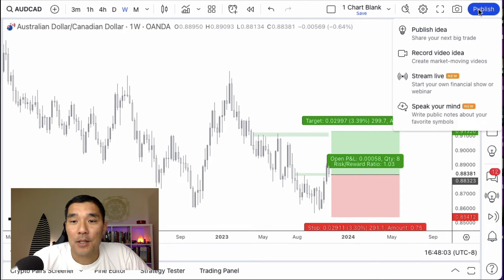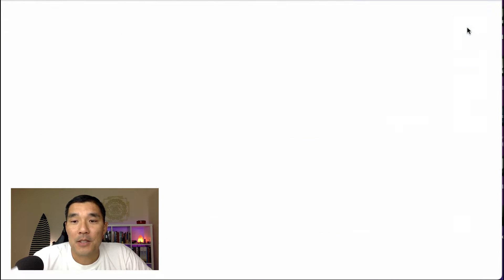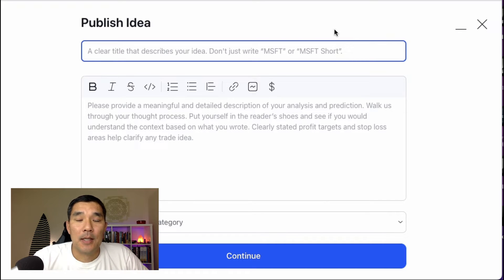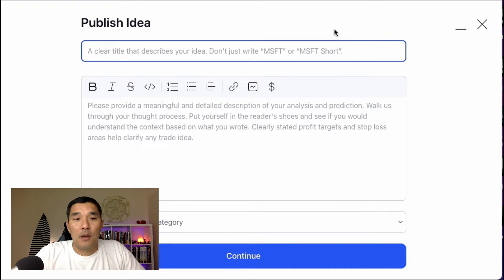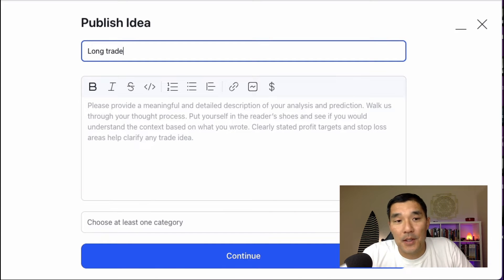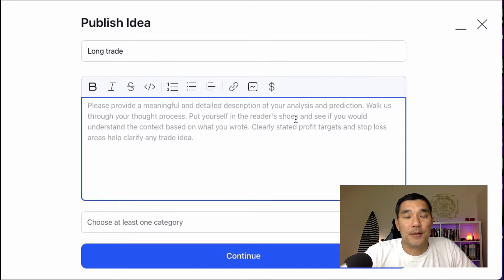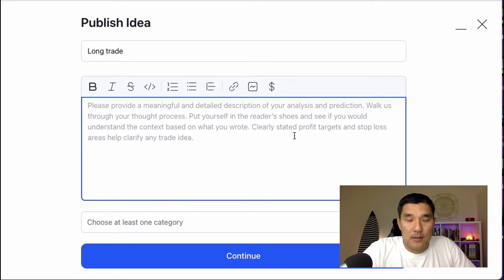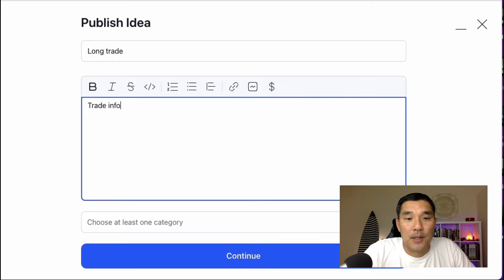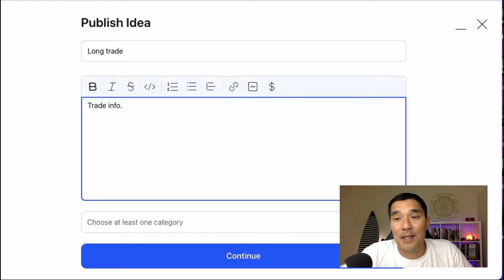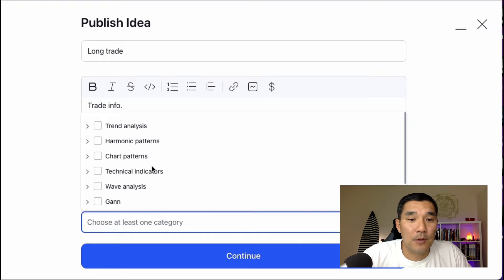In order to save it, go to Publish in the upper right corner, then Publish Idea. So let's say you title it 'Long Trade' — this doesn't have to be very detailed because this is only going to be for your reference only. Write down why you took the trade and what you thought about it. You can put whatever trade info you want there. Be sure to outline why you took the trade — that will help you analyze later if you had a good entry or not.